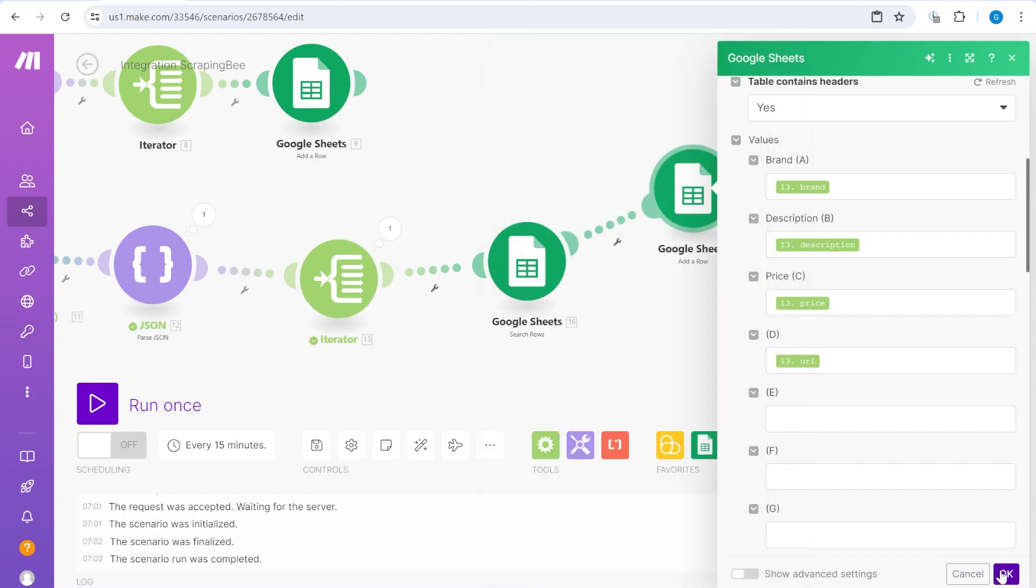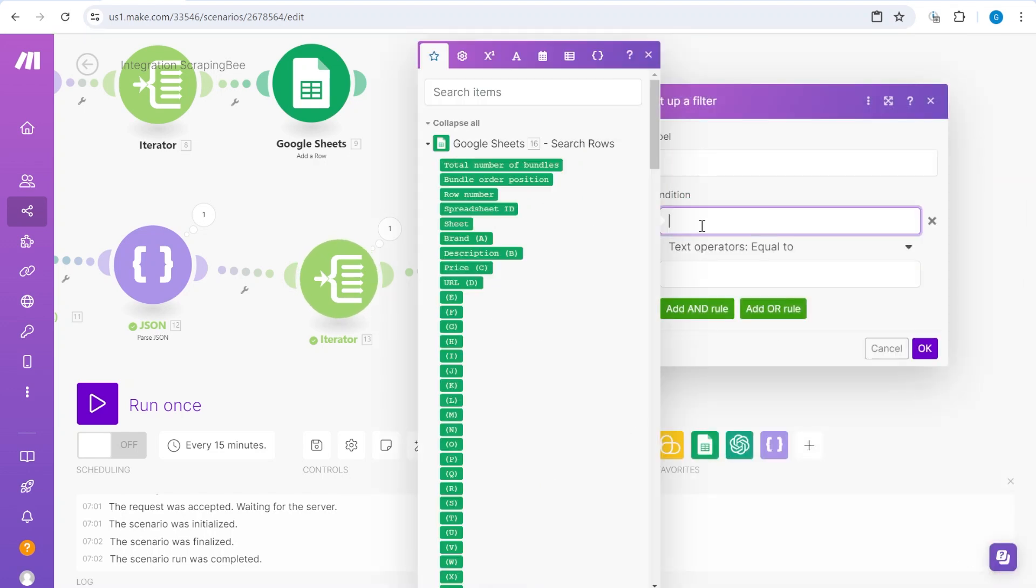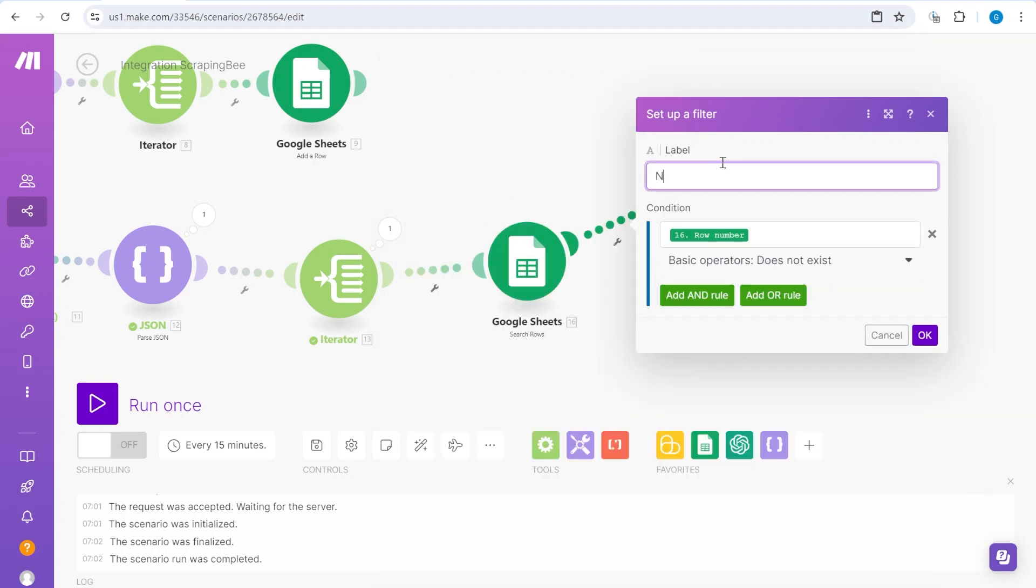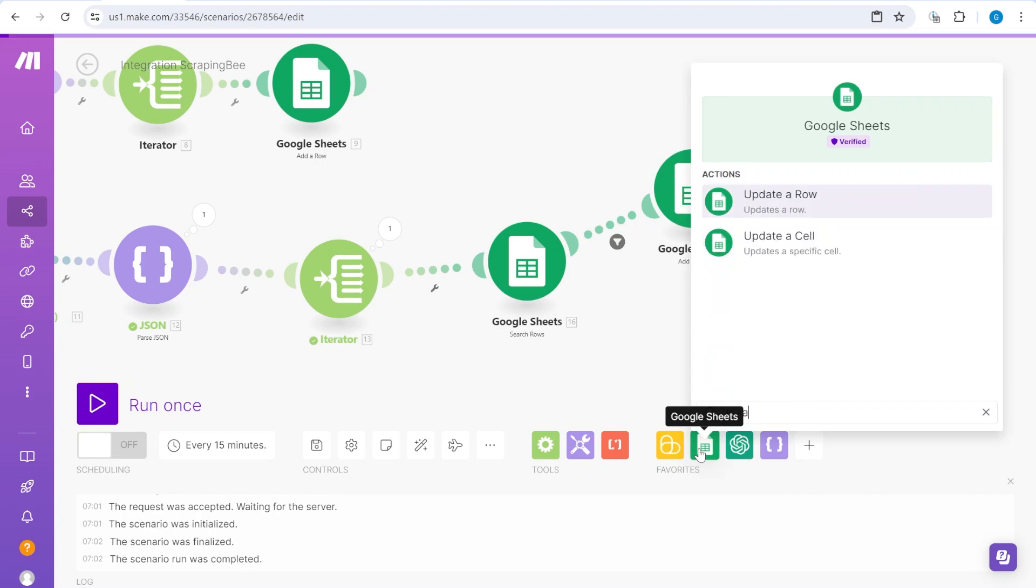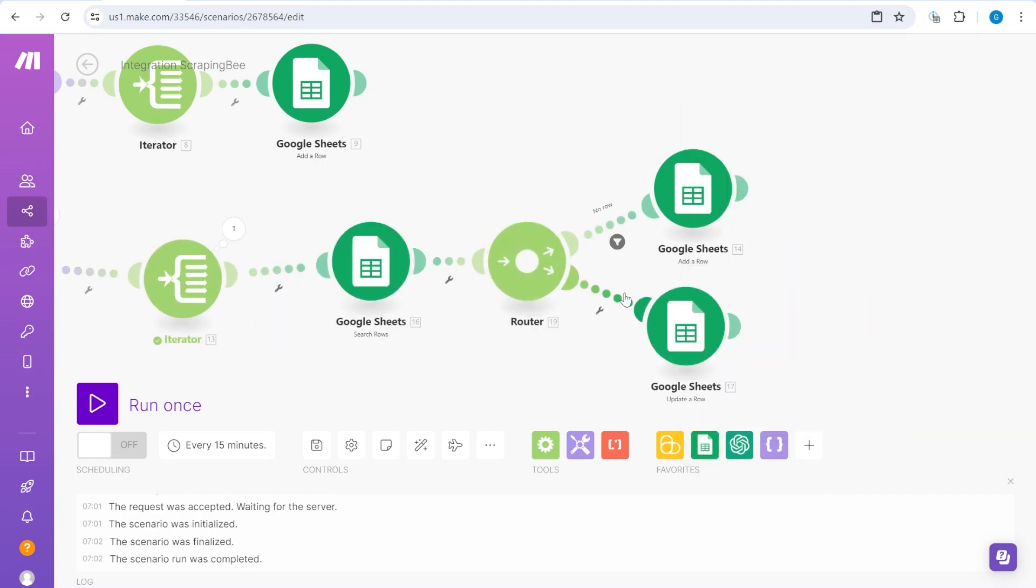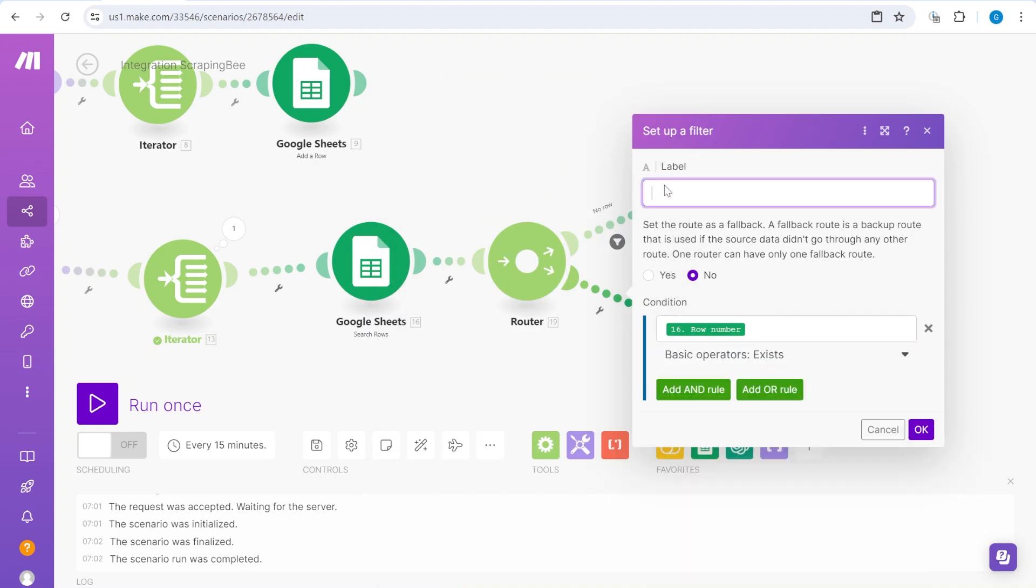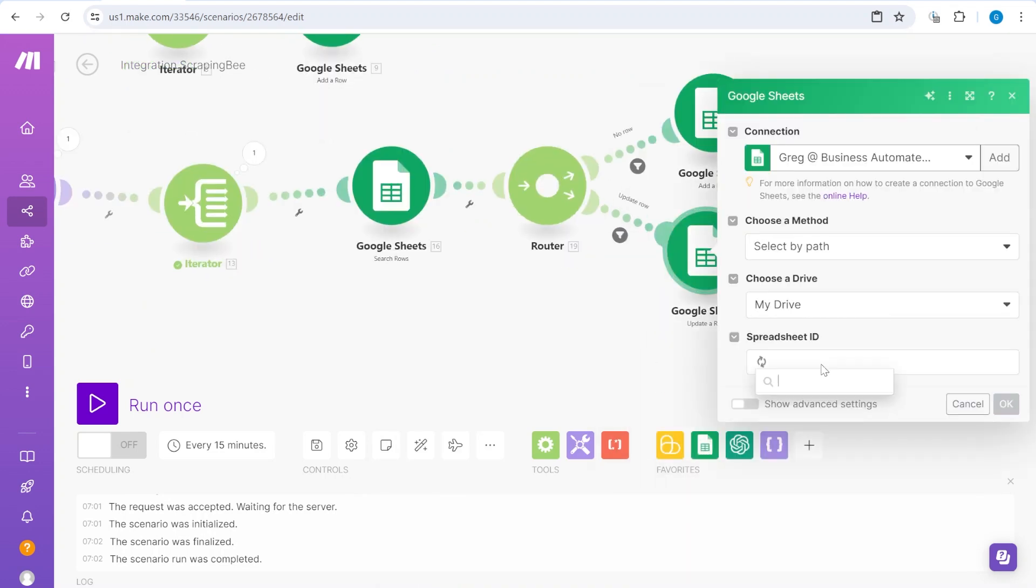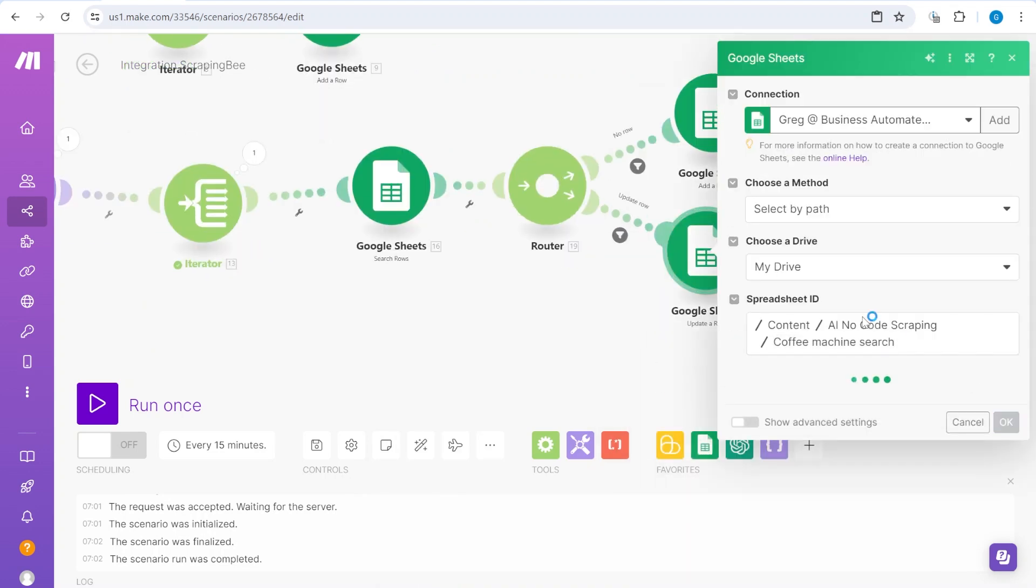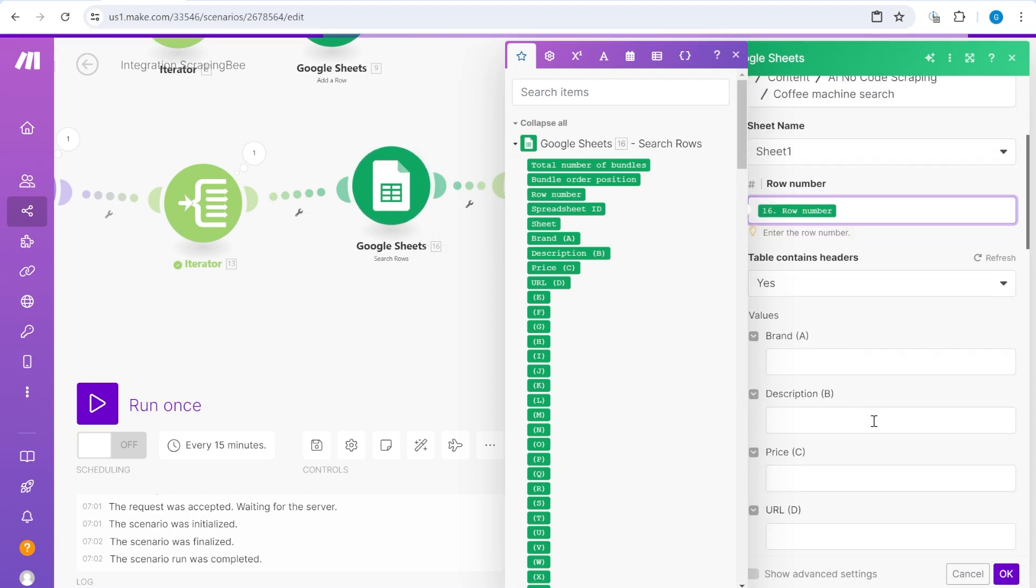So if it does not exist, we will basically add a new row. So you'll see that everything here is the same, but we'll add one more element. We'll add the URL. And this will happen only if there is no row number returned. So row number does not exist.